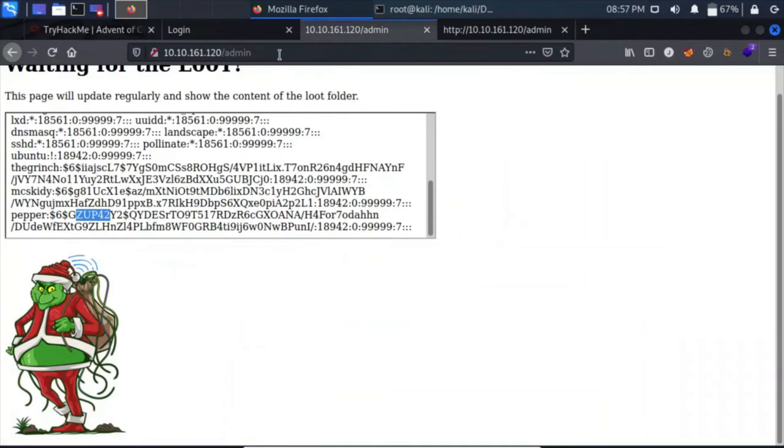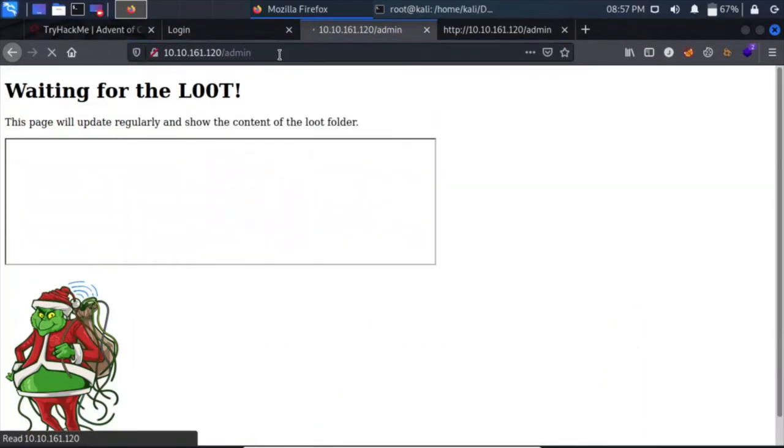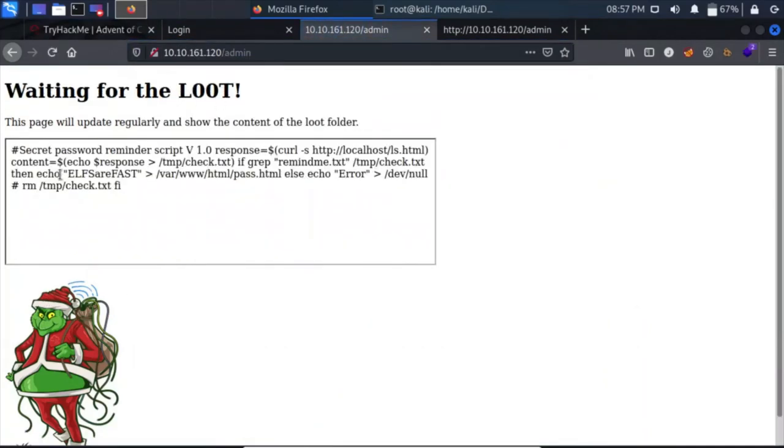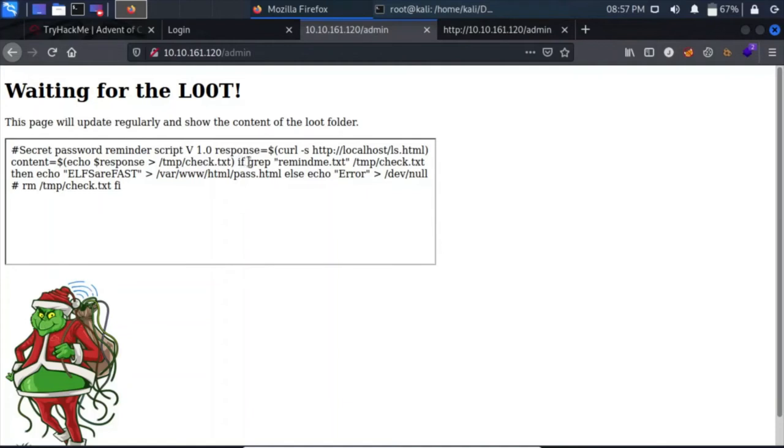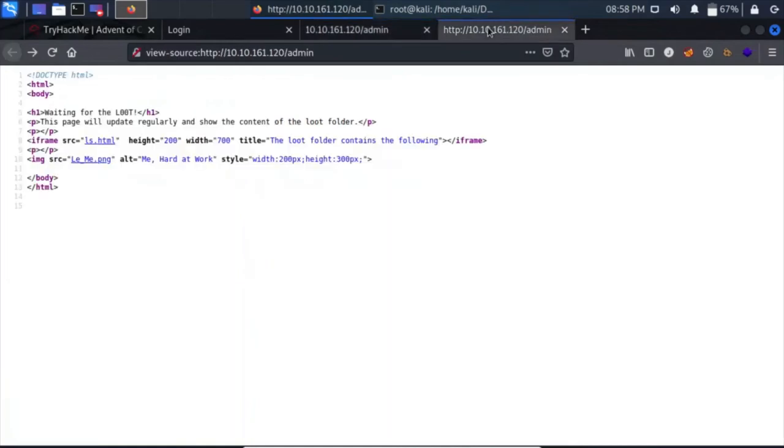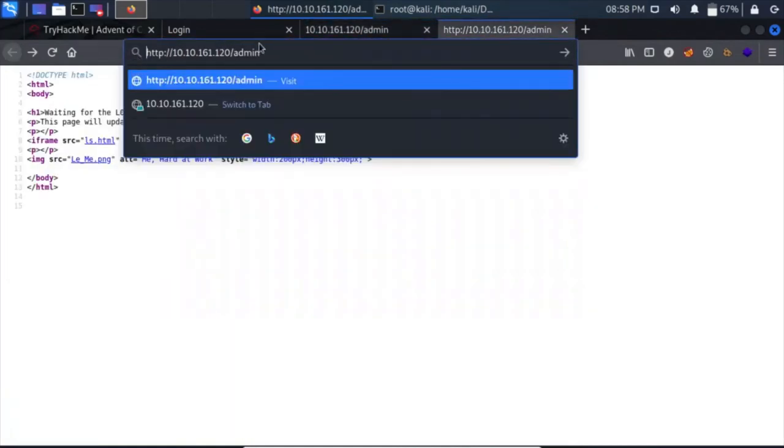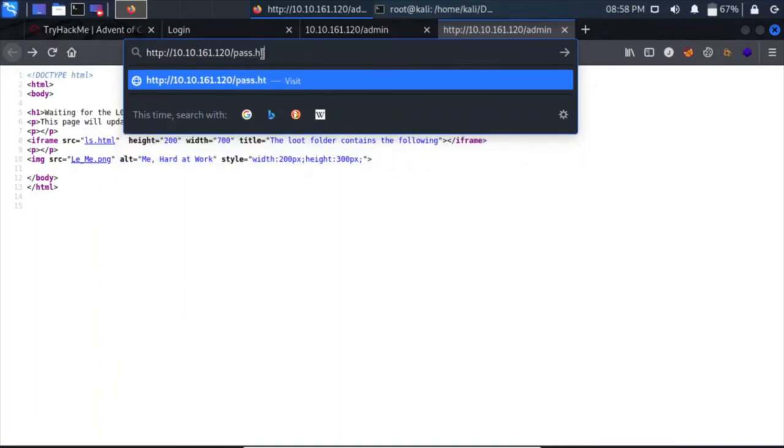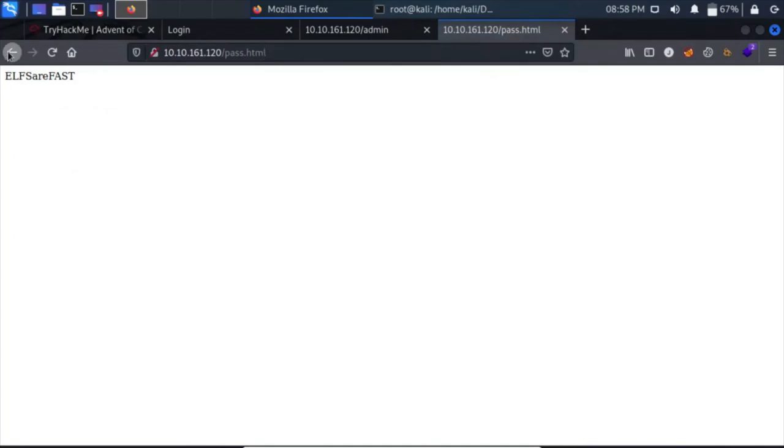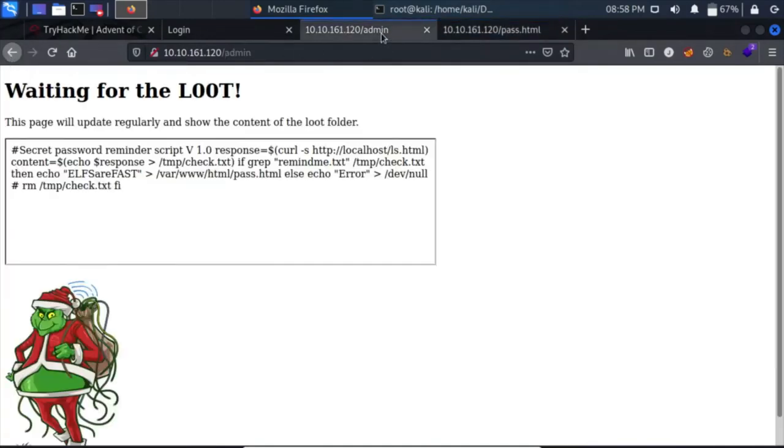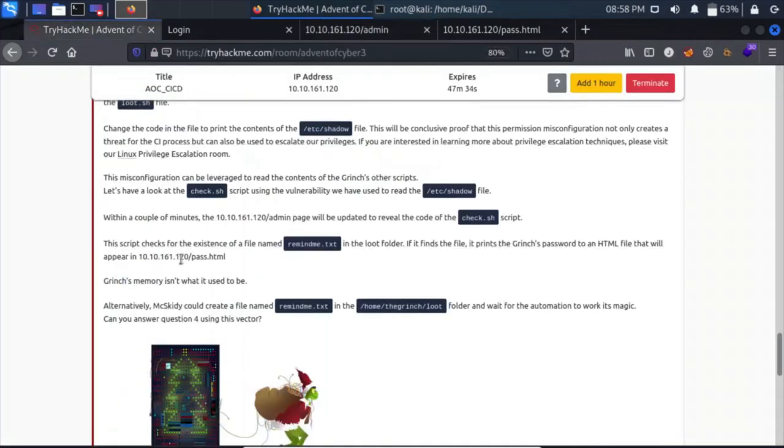Yes, it has. The secret password reminder script version 1. It curls a localhost URL and echoes its content to /tmp/check.txt. If it finds remindme.txt, then echo this password to pass.html file. Let's see, can we access this pass.html file? If it finds the file, it prints the Grinch password to an HTML file. The Grinch's memory isn't what it used to be. Alternatively, McSkidy could create a file named this in the loot folder and wait for the automation to work its magic.